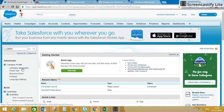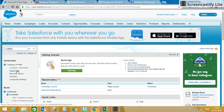Here you will see a section under Administrator called Company Profile. The first option is Company Information, where you can see your licensing details, data usage, and file usage. The next option is Fiscal Year, where you can set up your financial year.